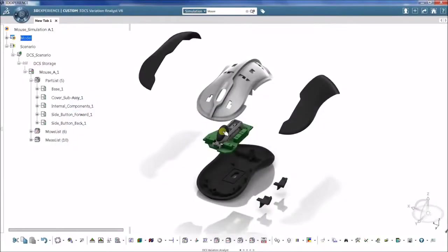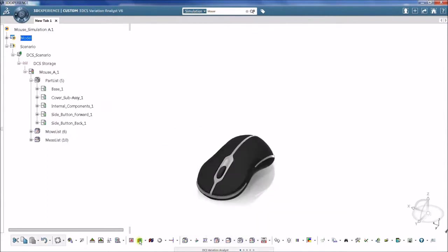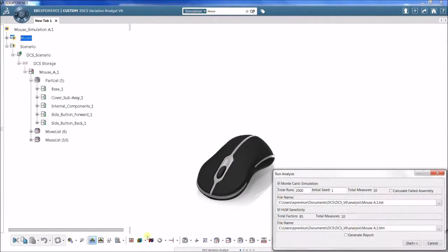The purpose of a tolerance analysis model is to understand how part and assembly tolerances affect the overall build and fit of a final product.